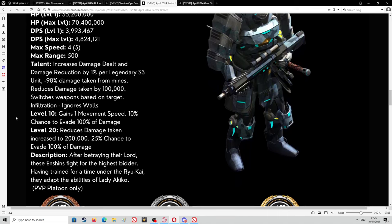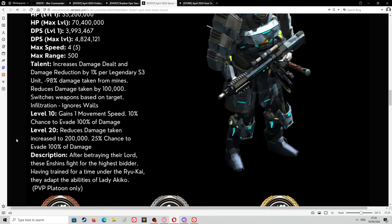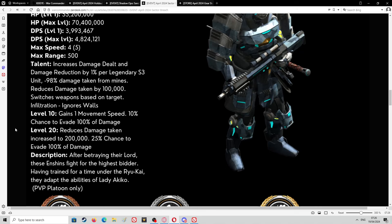Level 10 gains 1 movement speed, so that's the extra speed that gives it, 5 at level 10. 10% chance to evade 100% of damage. That's a new thing they've put in. It can evade bullets basically, so 10% of any bullets coming out it should evade. Level 20 reduces damage taken increases to 200,000. 25% chance to evade 100% of damage. That's quite a big jump. Let's hope this actually works when we get it into play because I know there's a lot of units out there that the tech still just don't work on it.